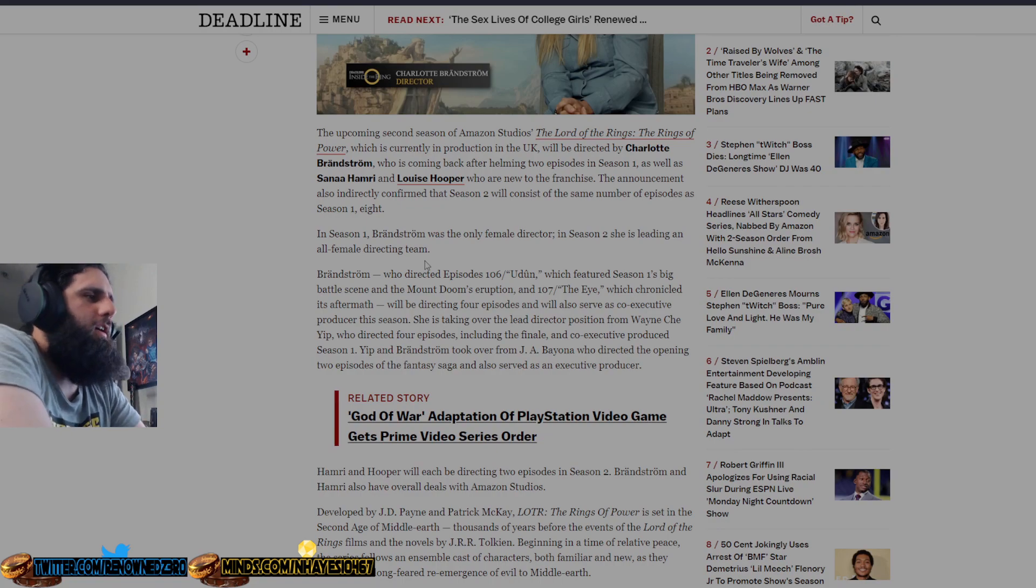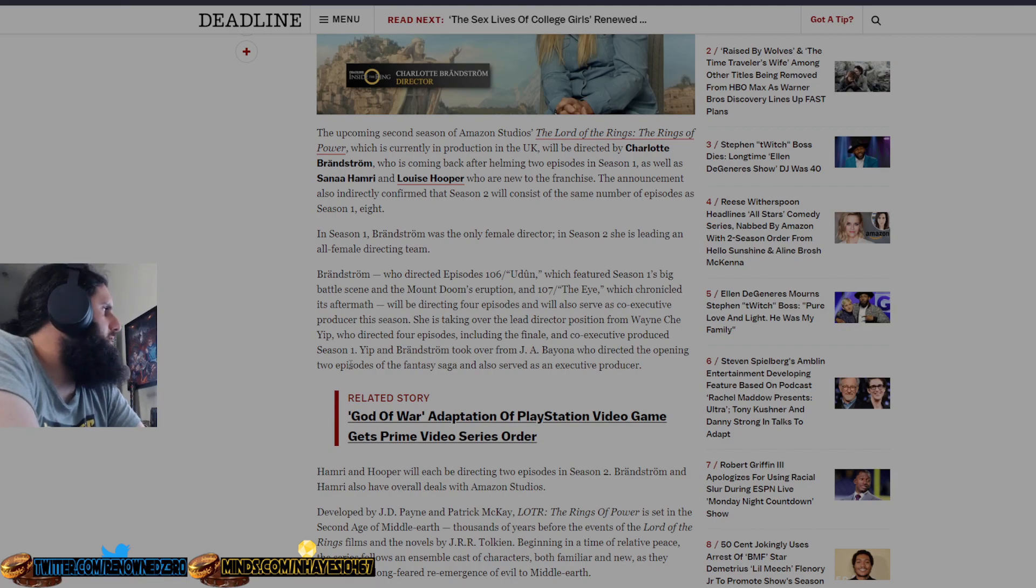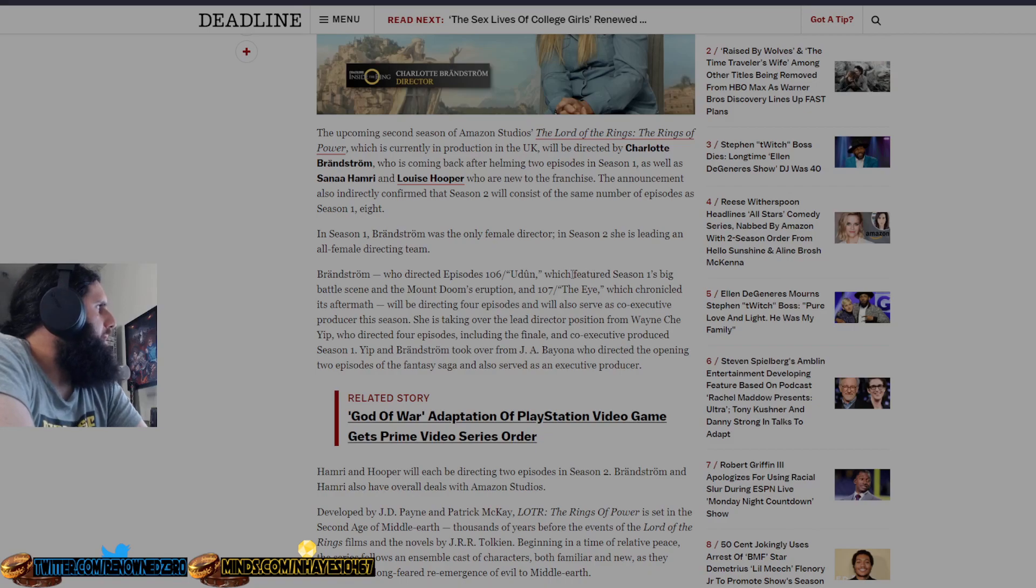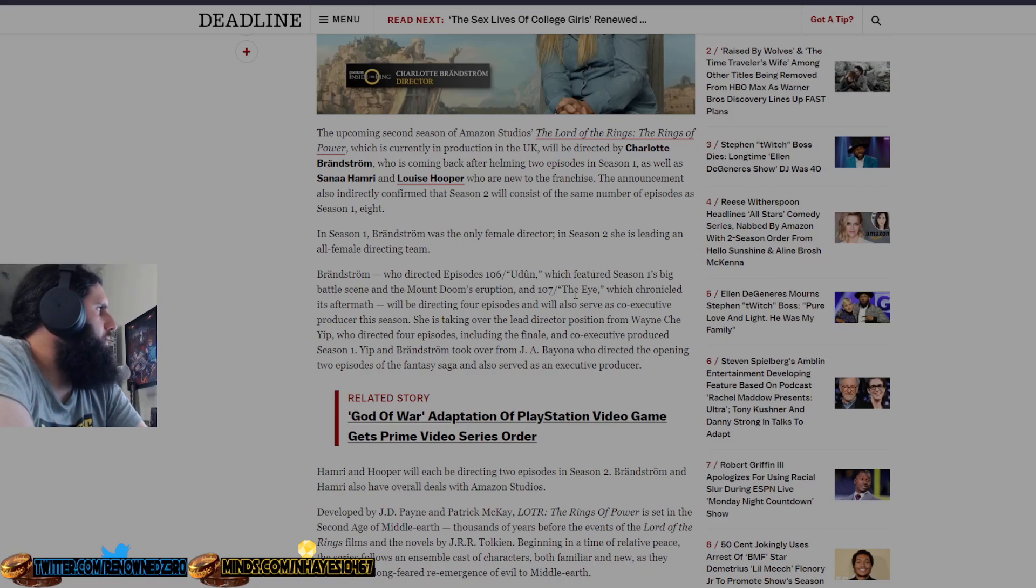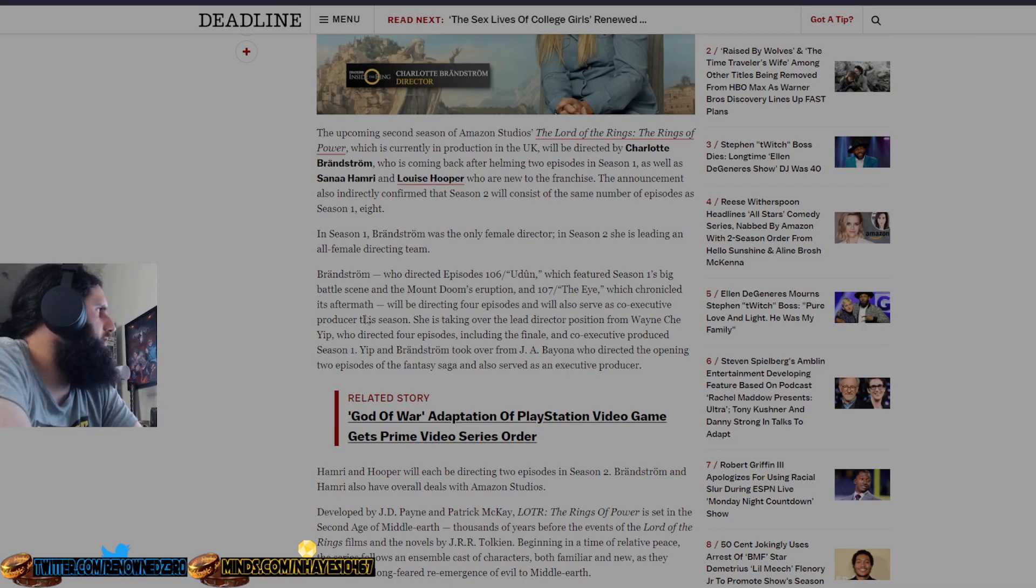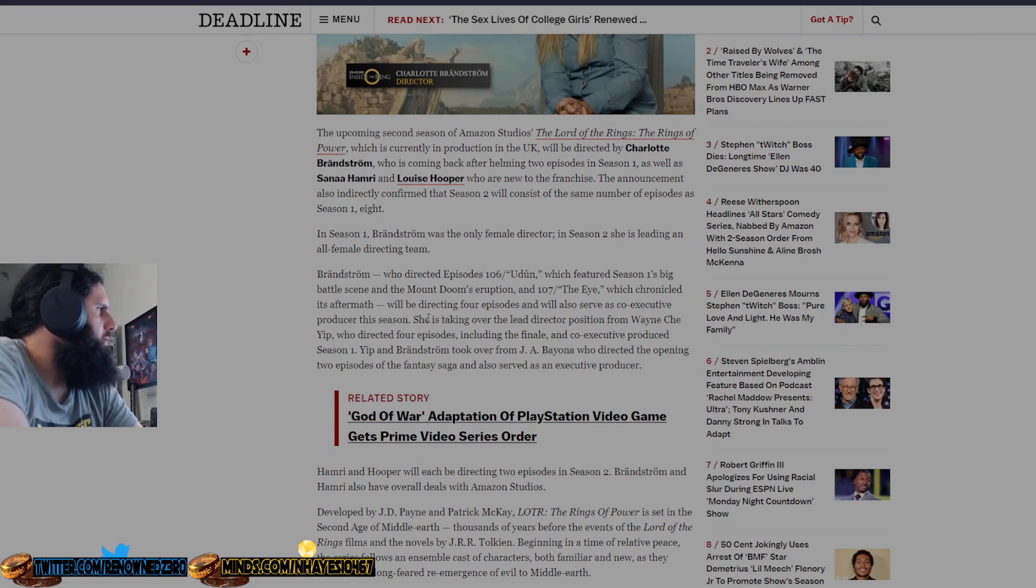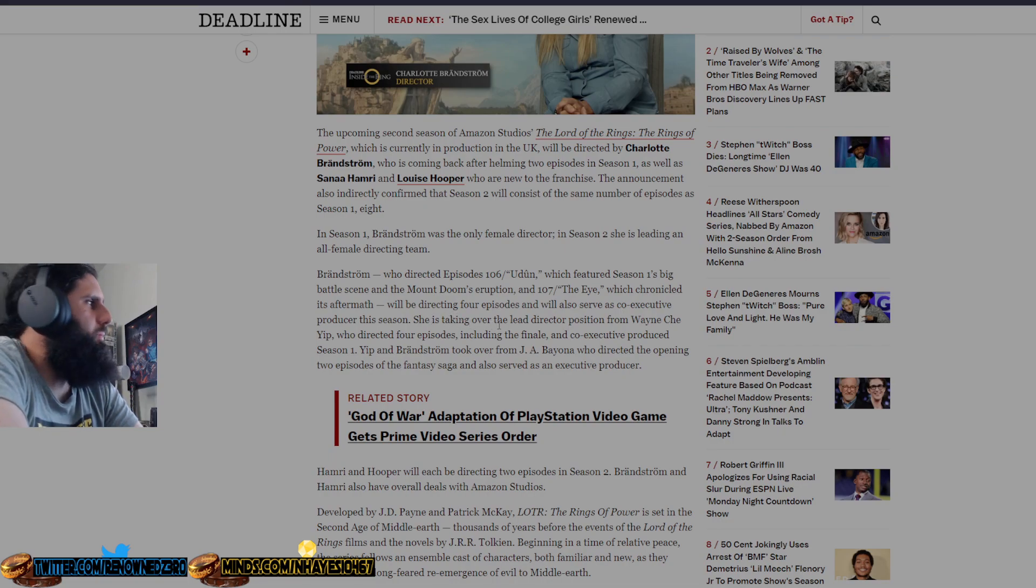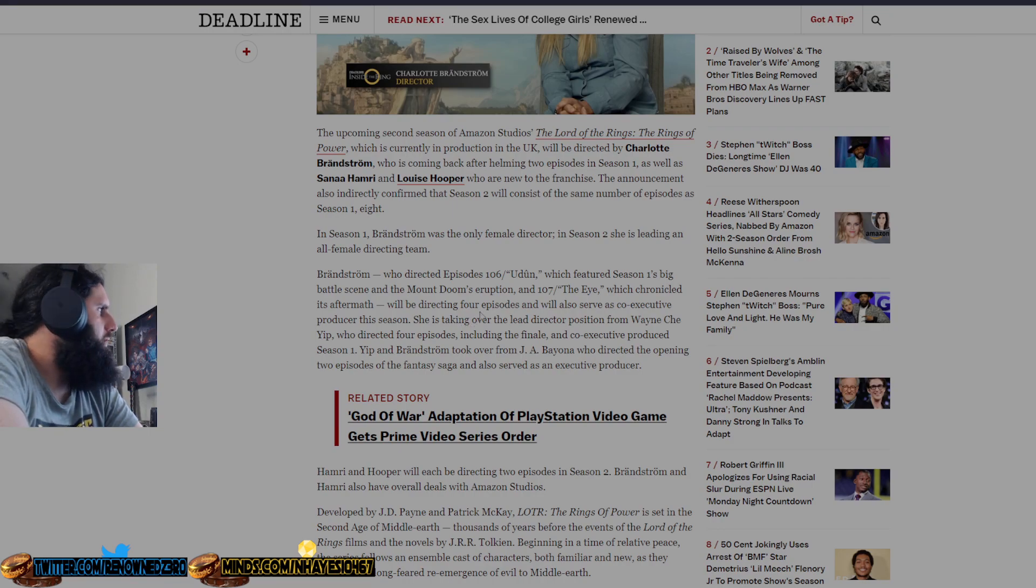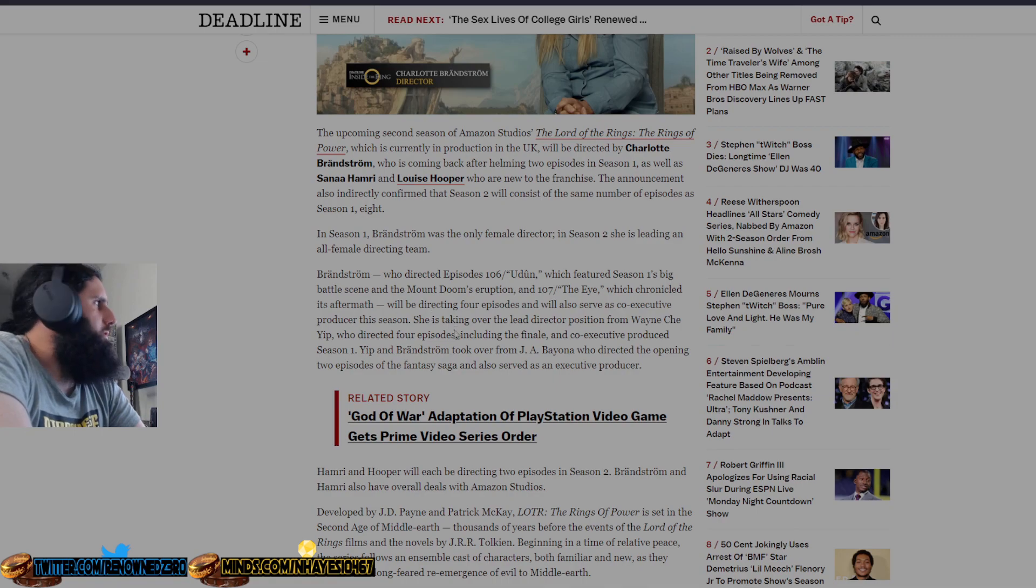Bradstrom directed episodes 106, 'Udûn,' which features Season 1's big battle scene and Mount Doom's eruption, and 107, 'The Eye,' which chronicled its aftermath. She will be directing four episodes and will also serve as co-executive producer this season. I believe these episodes might have been the episodes that the viewers dropped significantly.